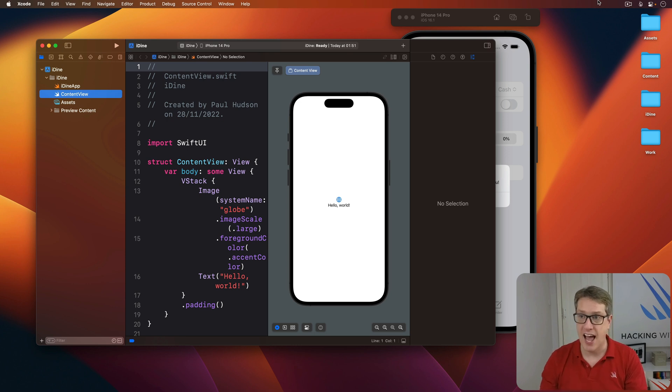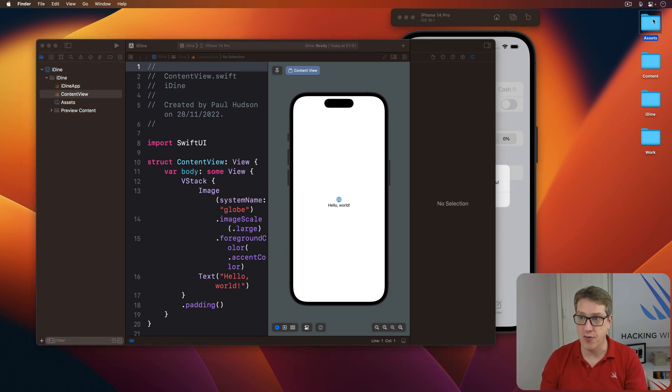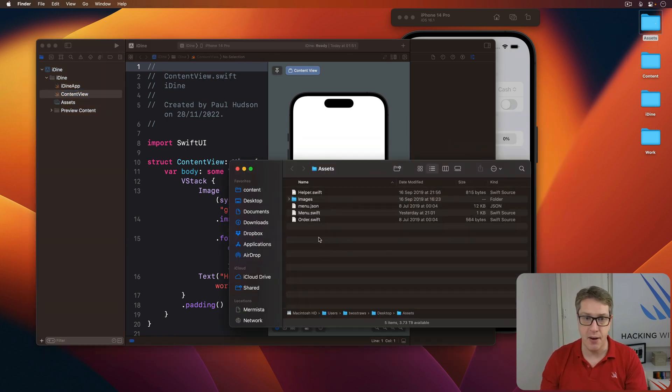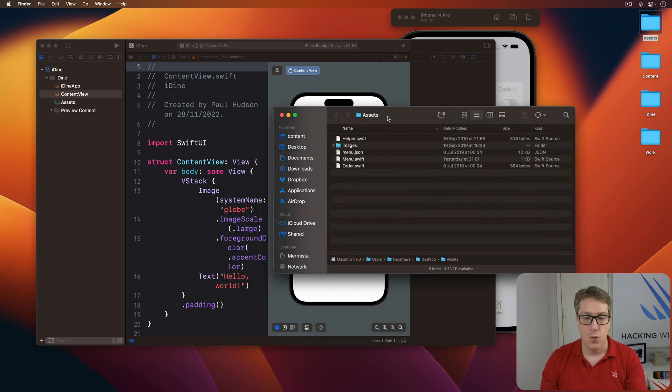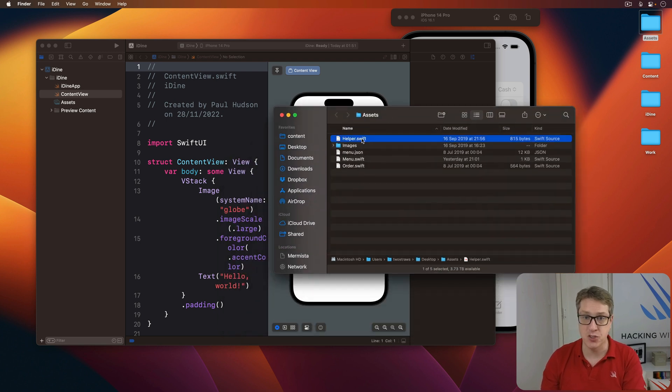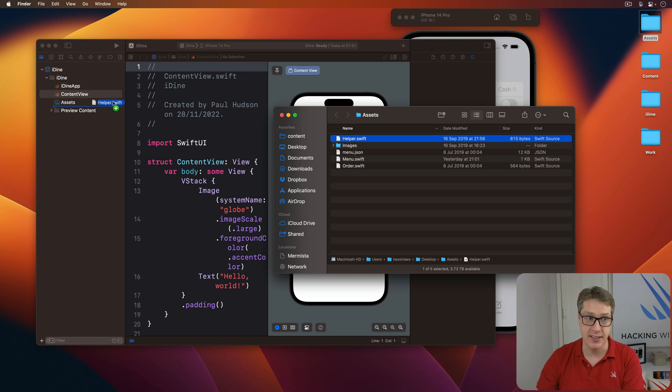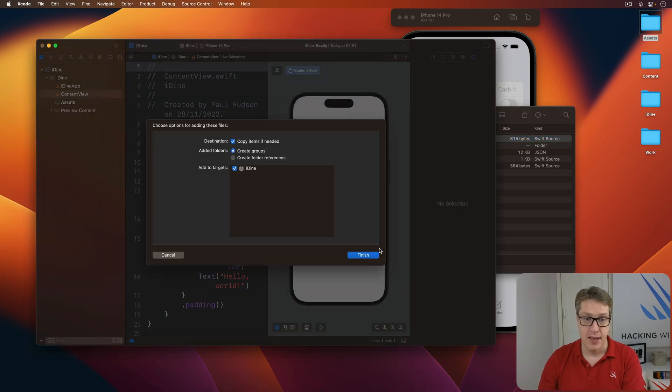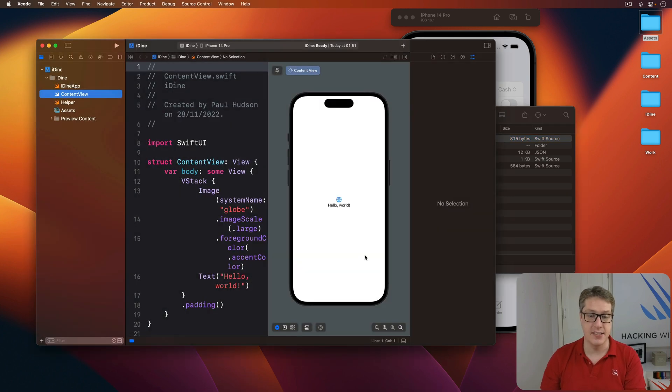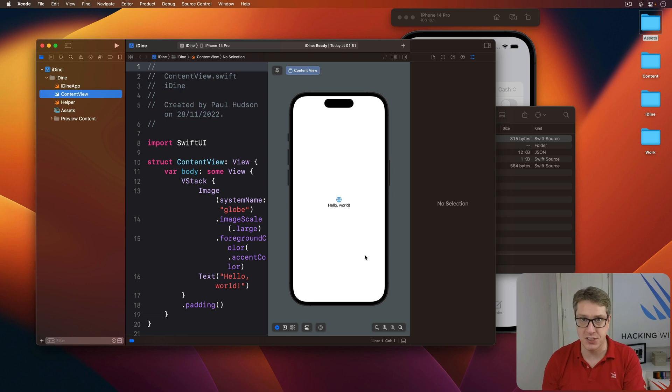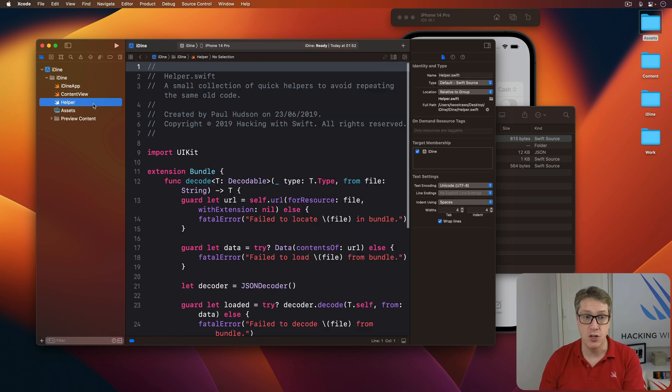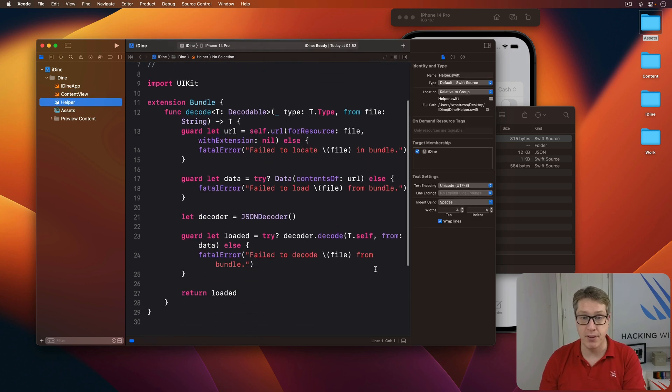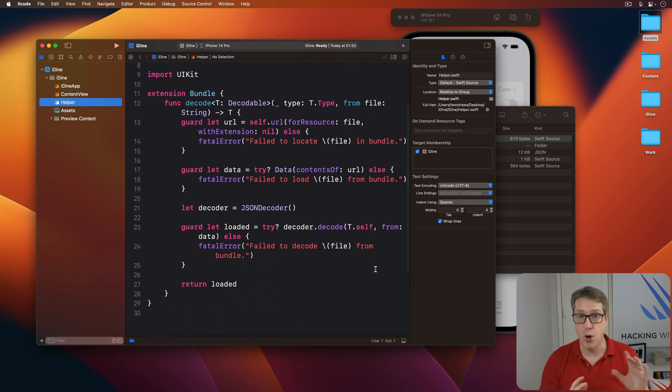I have my assets folder here already. Here they are. What we want to do is drag helper.swift into Xcode's project navigator. That's this thing over here. This contains a simple helper extension designed to load JSON from the app bundle, so we can work with it more easily.